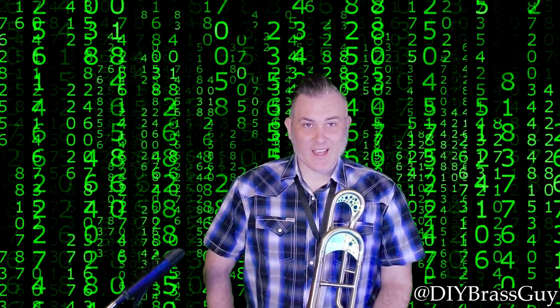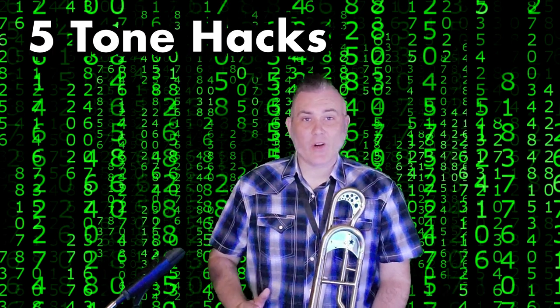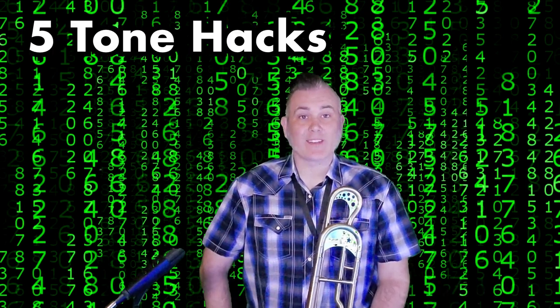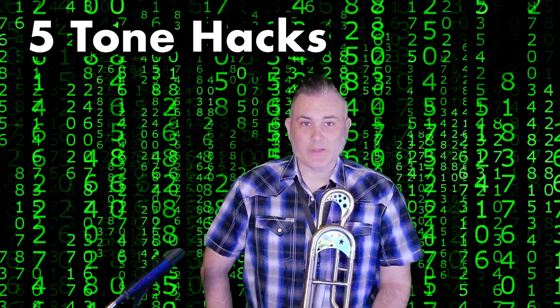DIY Brass Guy here with five tone hacks to help improve your tone as quickly as possible. These work for any brass instrument: trumpet, cornet, French horn, euphonium, trombone, tuba, chimbasso, flugelhorn, helicon.